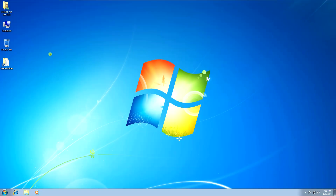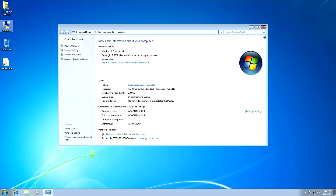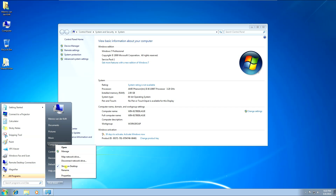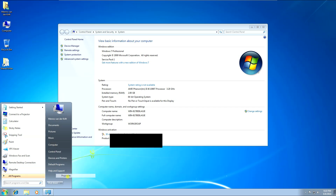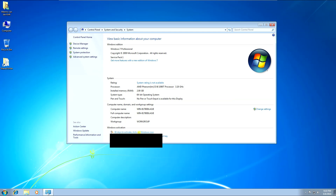So as you can see I've fired up my Virtual Windows here, pressed the Windows key and the pause key. You can also right click on Computer on the desktop or in your start menu, just right click and click on Properties and it will show you the screen. And you can see here at the bottom it says I've got 30 days to activate my Windows.